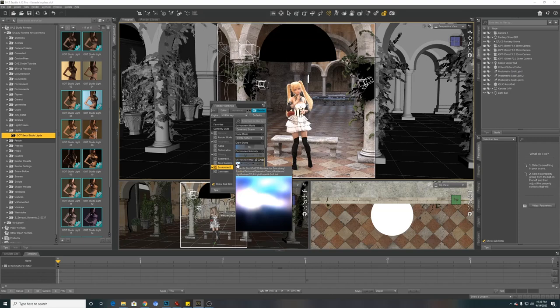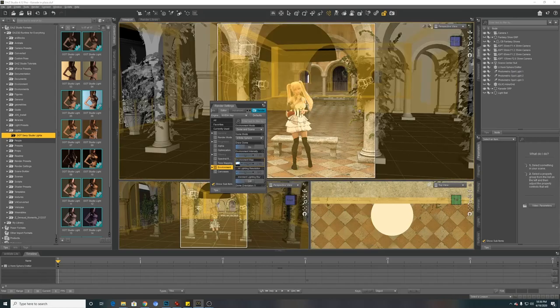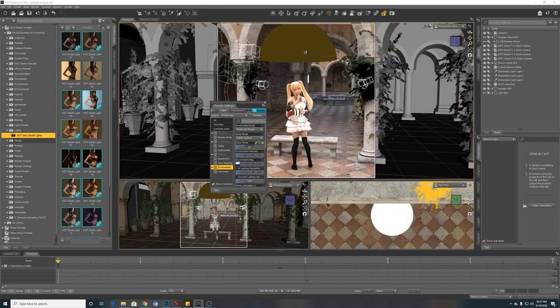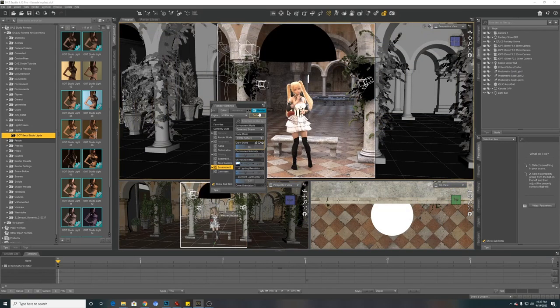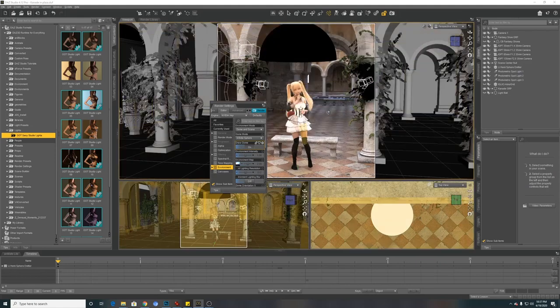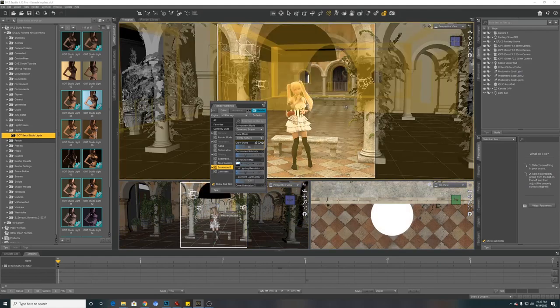But the bluish hue is overwhelmed because the character is lighted by all these things. So the blue light mostly affects the background.